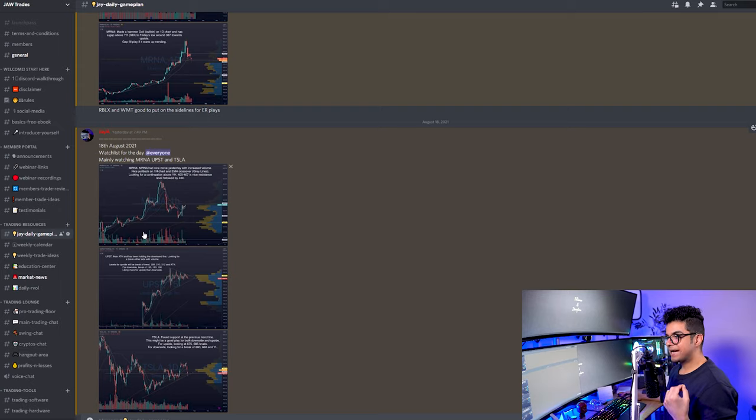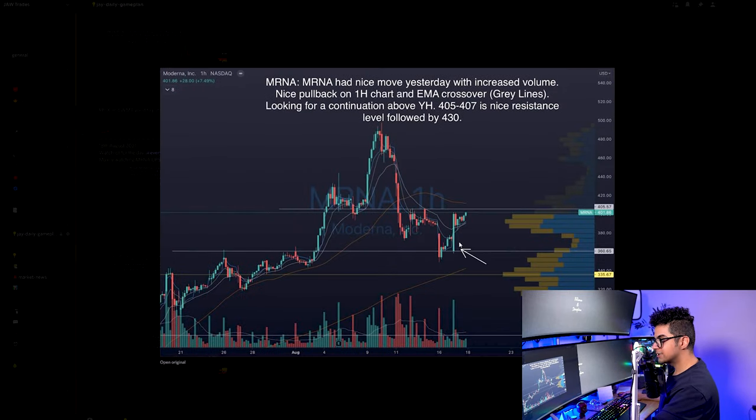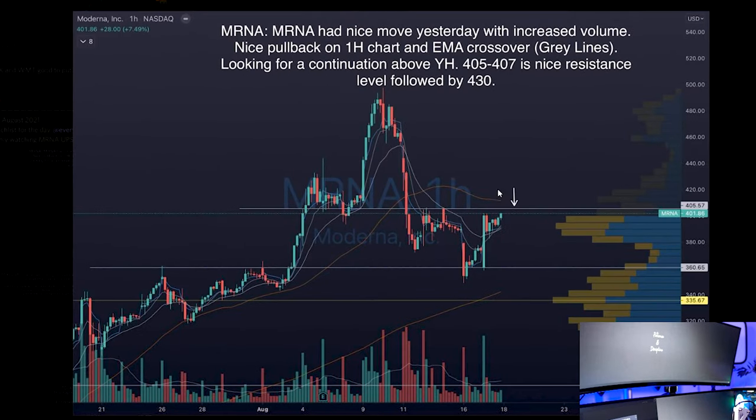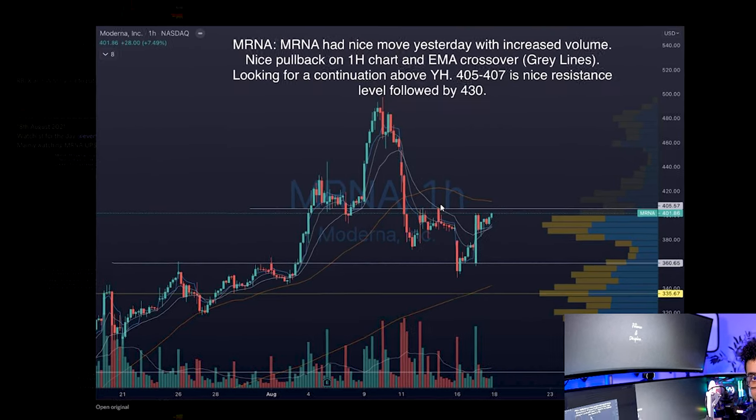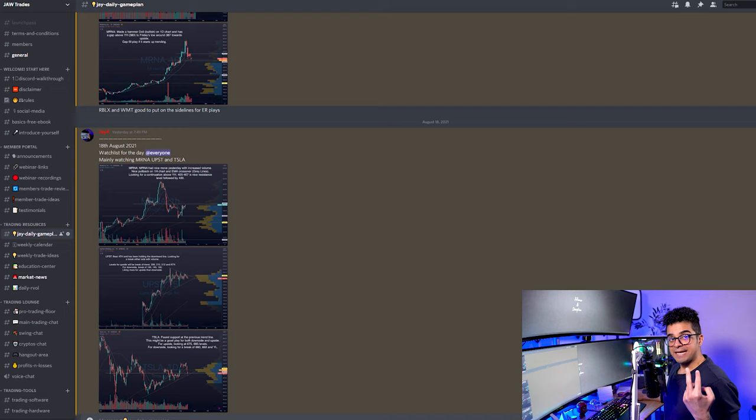The first stock I was looking at is MRNA because it had a nice move towards the upside the day before. This 405 to 407 level is a critical support and resistance zone on the one hour chart. I was looking for the break of 405 to 407 for the upside with the profit target of 410.